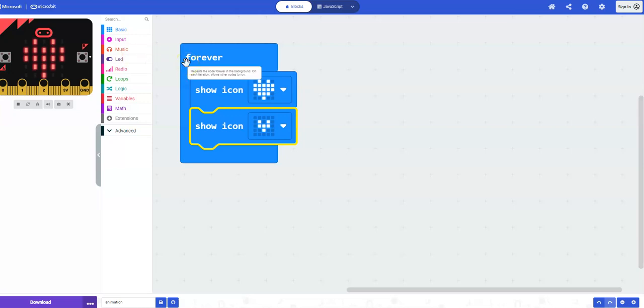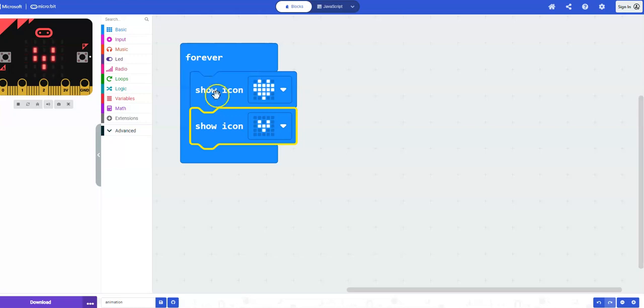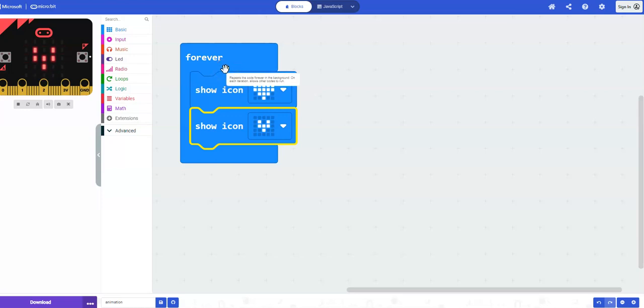I'm just going to show you a couple more ideas to create simple animations. These are great introductory activities to get students used to working with the code blocks and also to download the code onto the microbit for their first time.